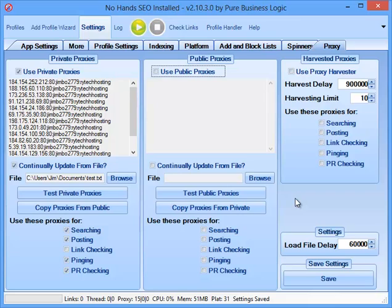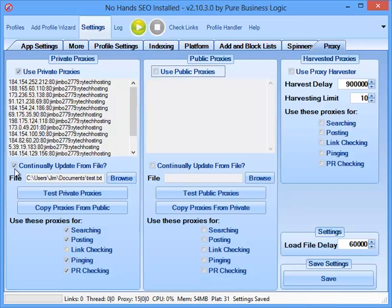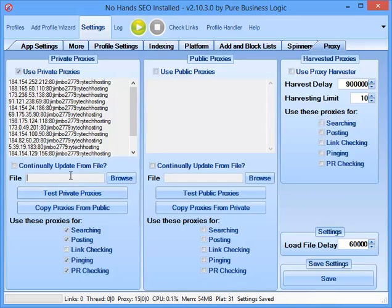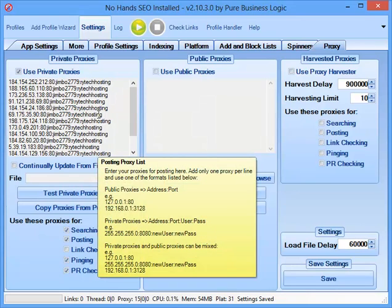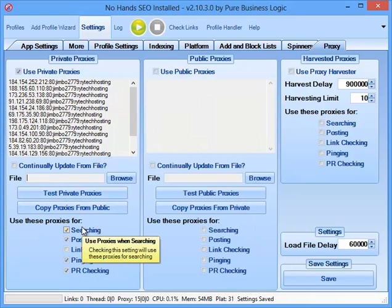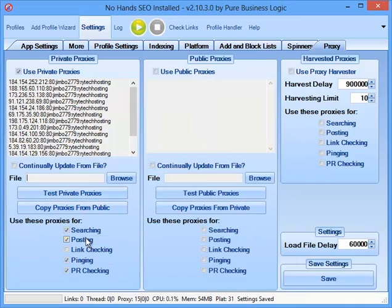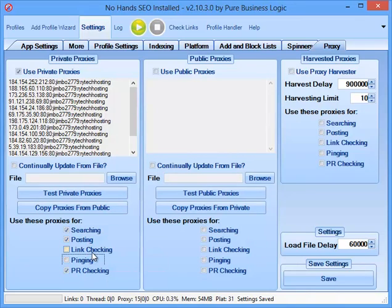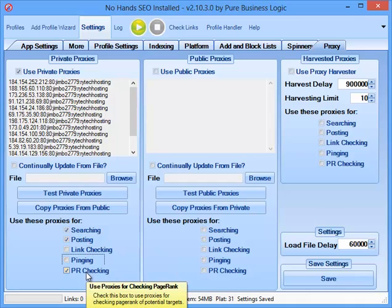Tools like Proxy Goblin and Proxy Multiply can be used to get lots of proxies, but you do need to set them up correctly. There is a guide in the support forum which goes through all of that, but this video is just me showing how I use it. So for proxies, I won't load them in through a file, I'll simply paste them in and I'll use the private proxies because that's what I'm using them for and I'll use these proxies for searching, posting, not pinging, not link checking and for PR checking.